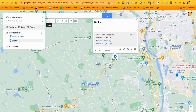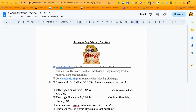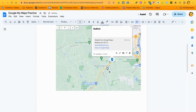The next thing you need to do is create a screenshot. If you don't know how, ask a neighbor or ask me — I'm happy to help. Take a screenshot; it doesn't really matter how big it is, just so we can see Bedford. Insert that screenshot where it says 'Insert a screenshot of that pin here.'